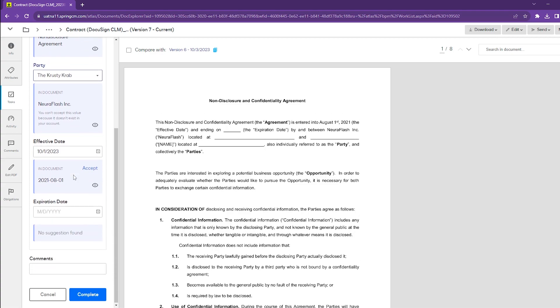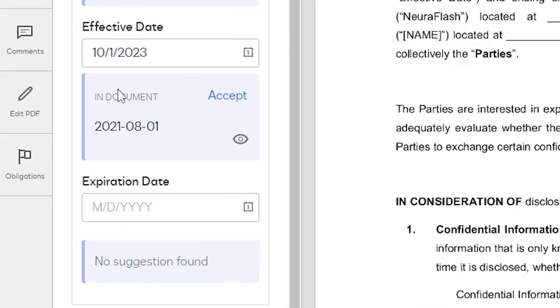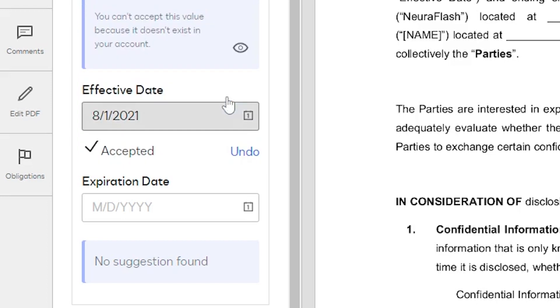If we keep scrolling down, we can see it's also picked up an effective date. It may look like it picked up the incorrect formatting, but we can still hit accept and it will automatically convert that formatting into what we need for the attribute.